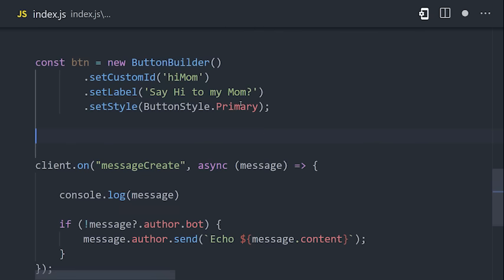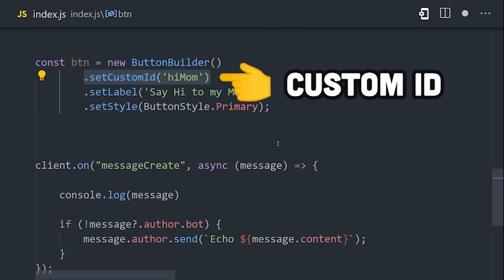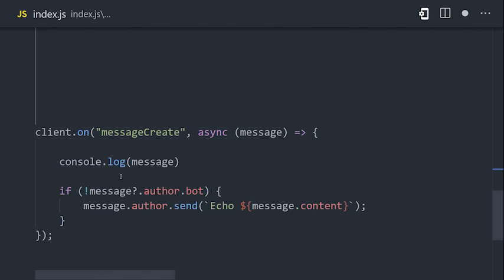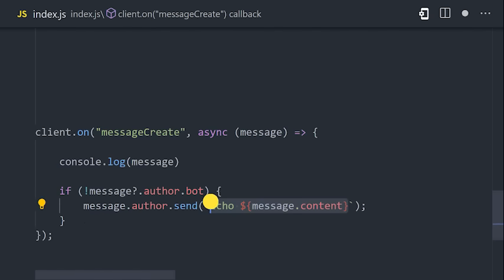Most importantly, each element has a custom ID. The ID is a string value that can be whatever you want, that you can intercept later to handle the interaction. But first, we need to send this button to a user in a message.